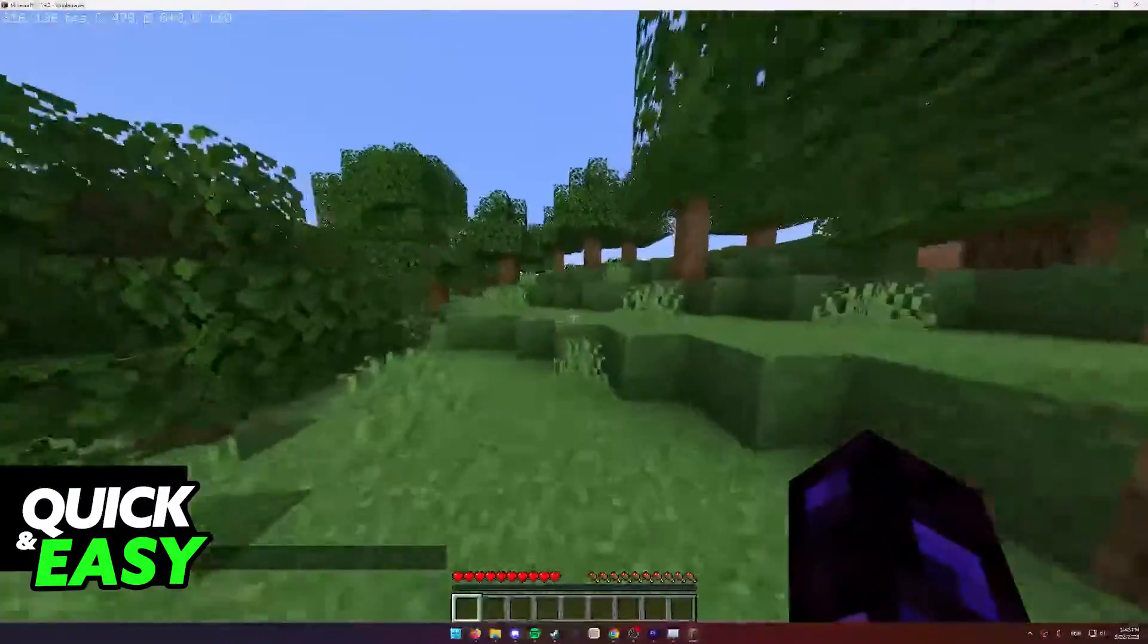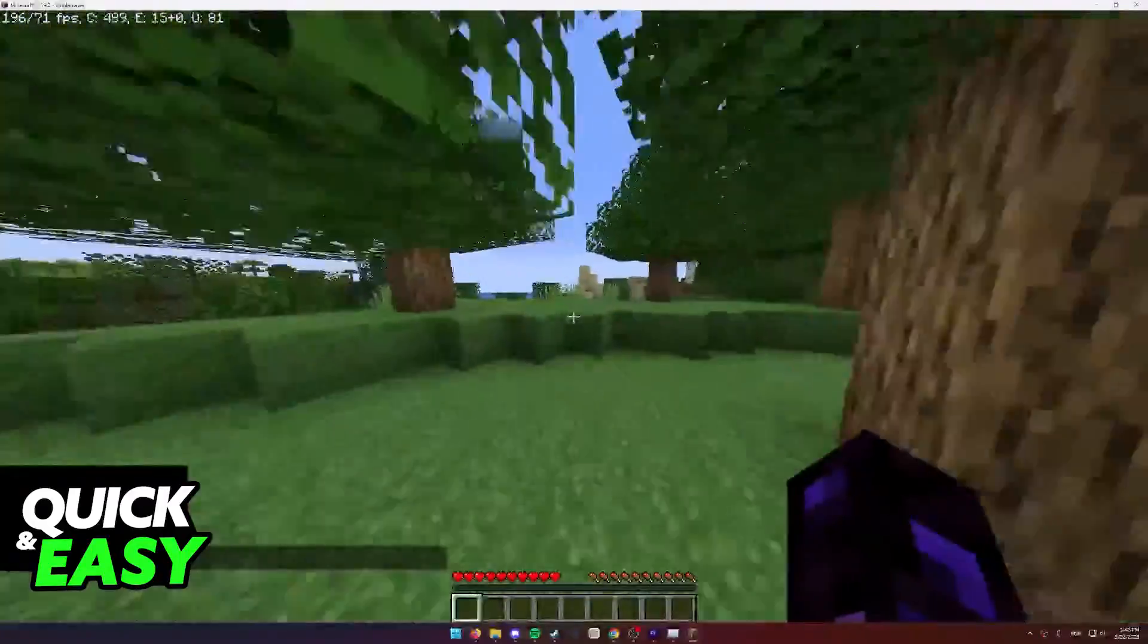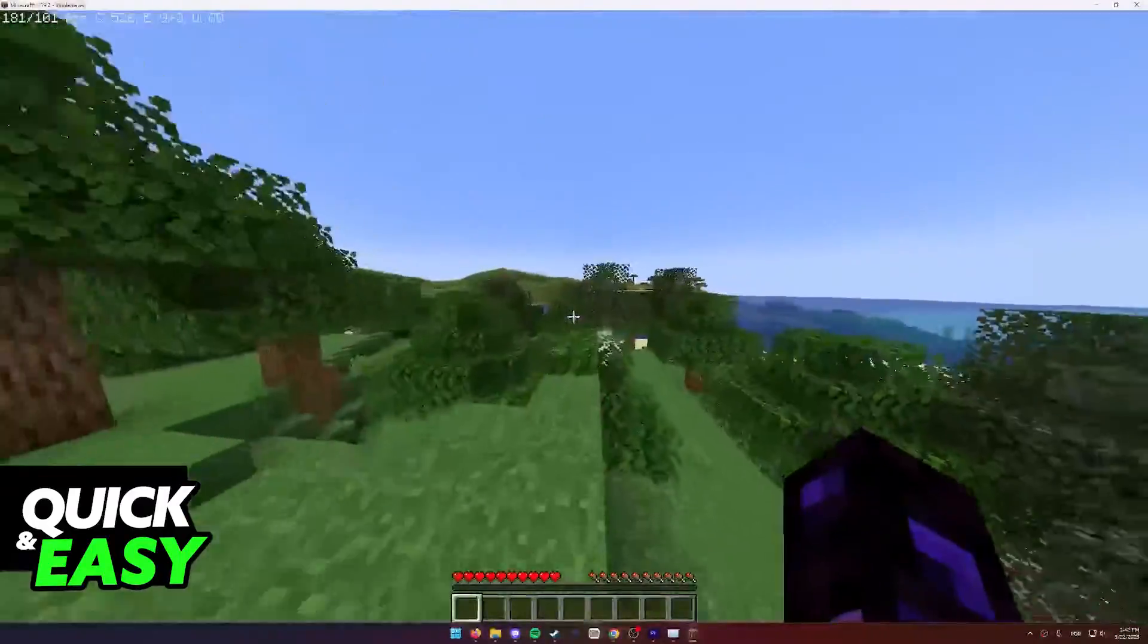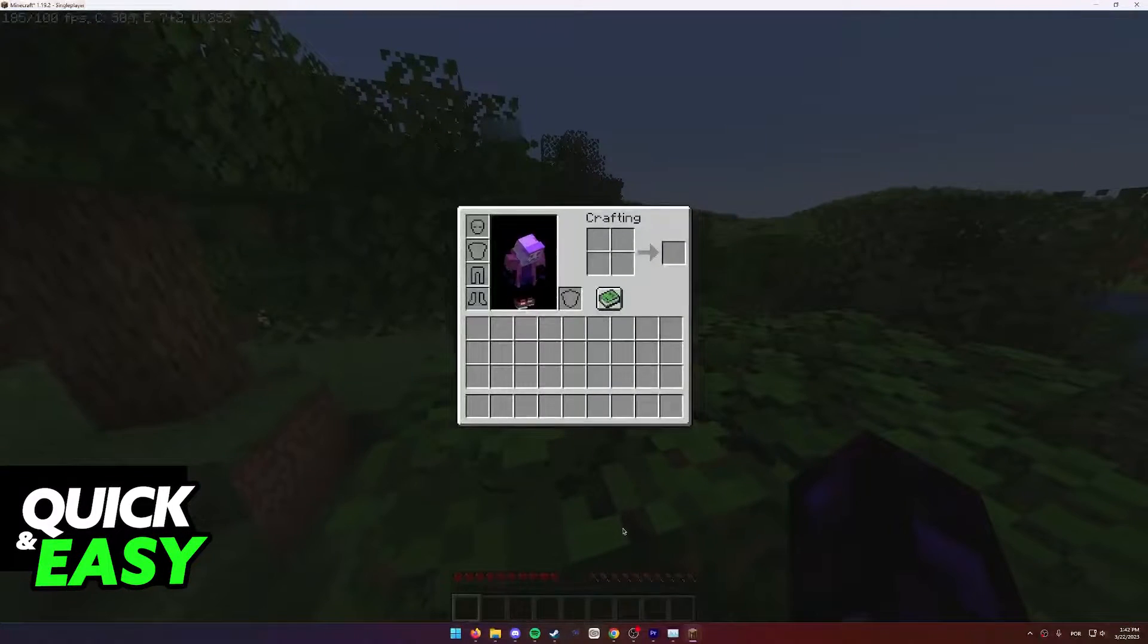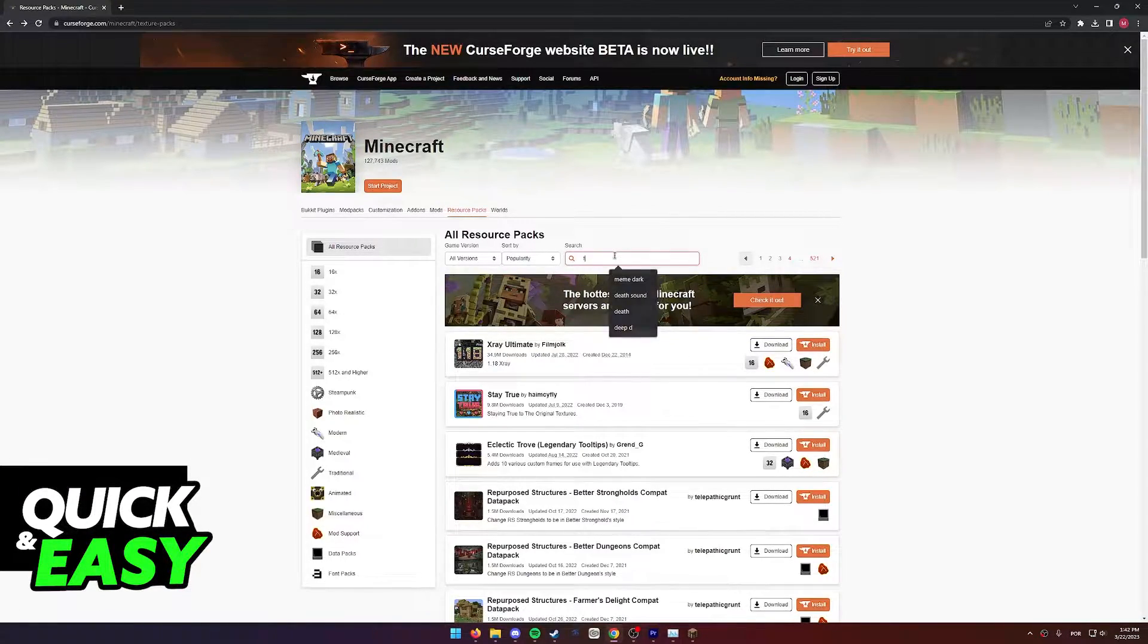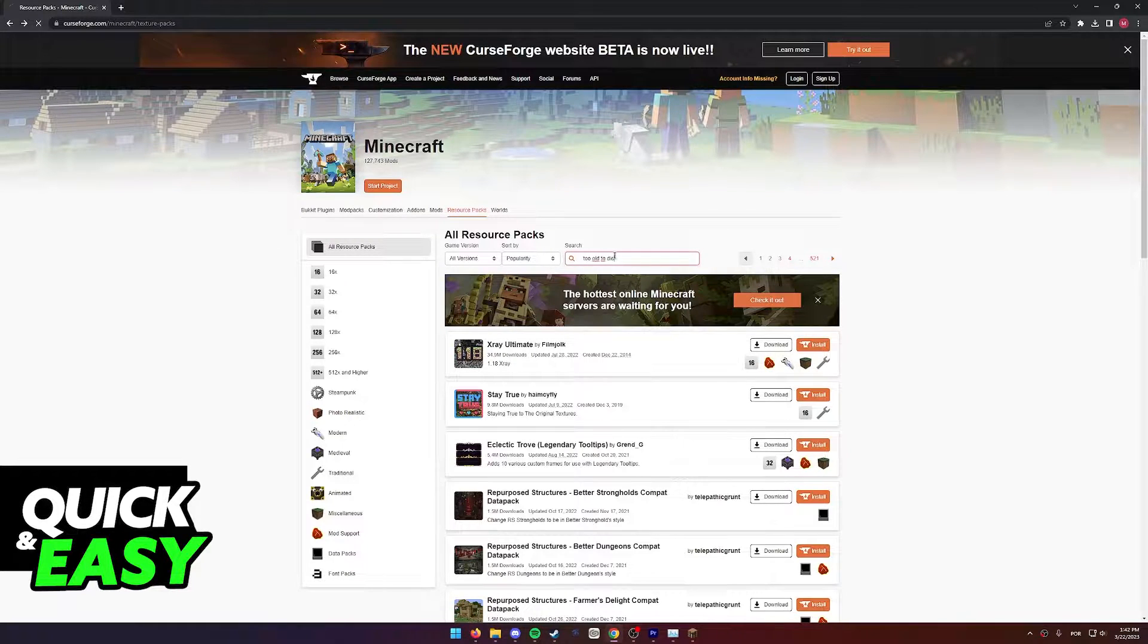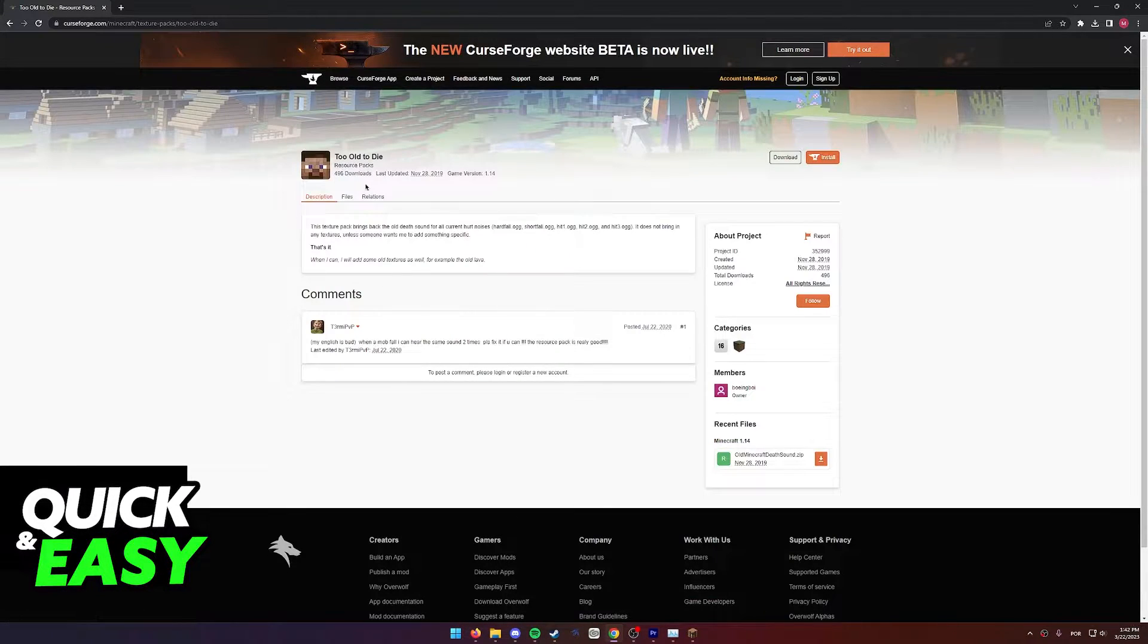All you have to do to change the Minecraft Death Sound is to install a custom resource pack. You can find this custom resource pack over at the CurseForge website. Simply look for Too Old to Die and download the first resource pack.